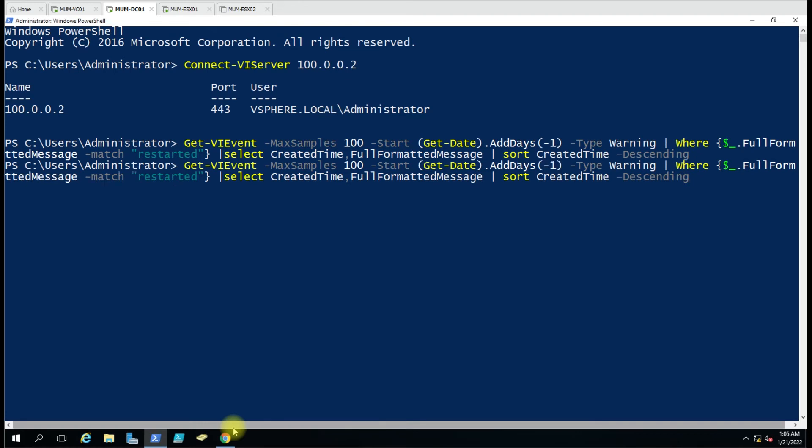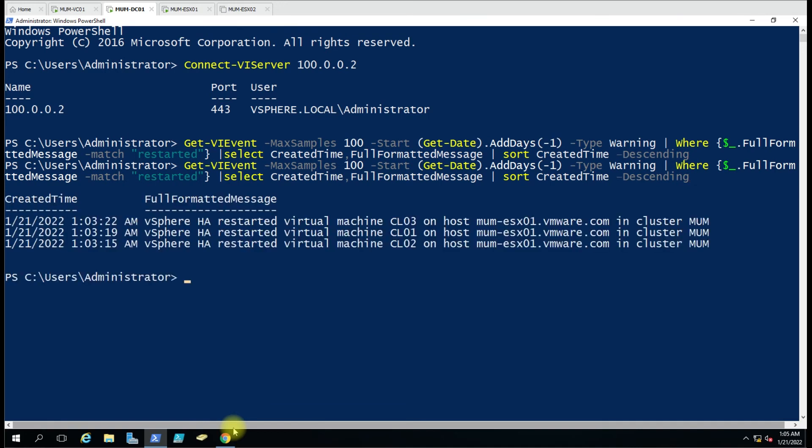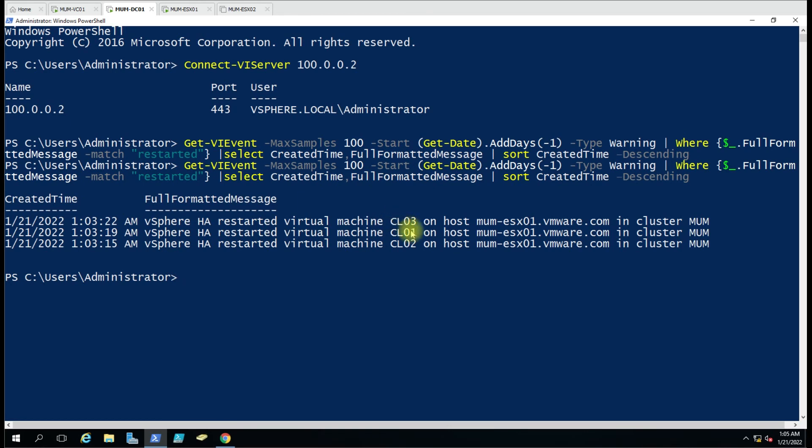You can see here we have the created time and the full formatted message: vSphere HA restarted virtual machines CLT1, CLT2, and CLT3 on host ESXi 01 because ESXi 02 was down. This is very easy, you can use it.